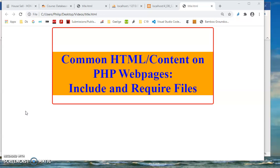We create just an include file for the nav, an include file for the header, an include file for the footer, and also an include file for the connection code. So let's think about how we might do that.